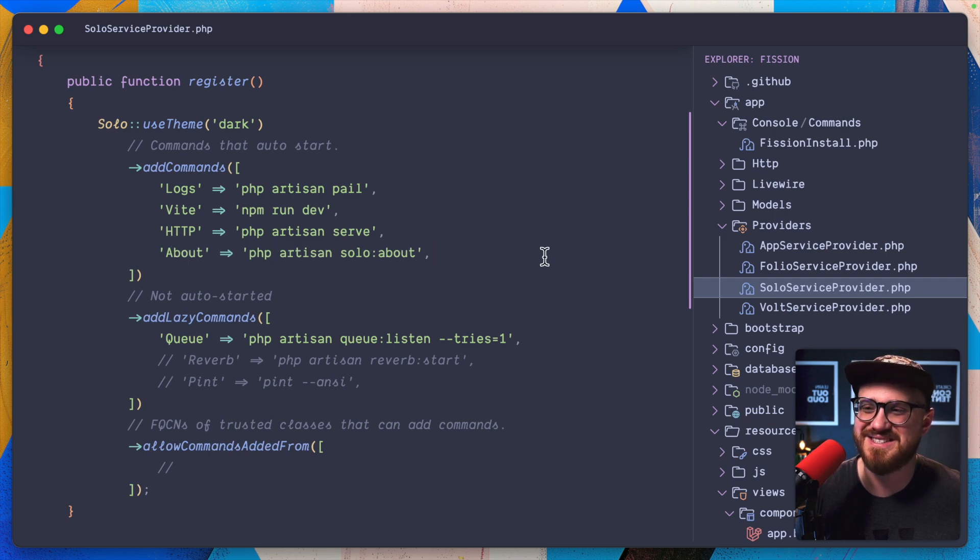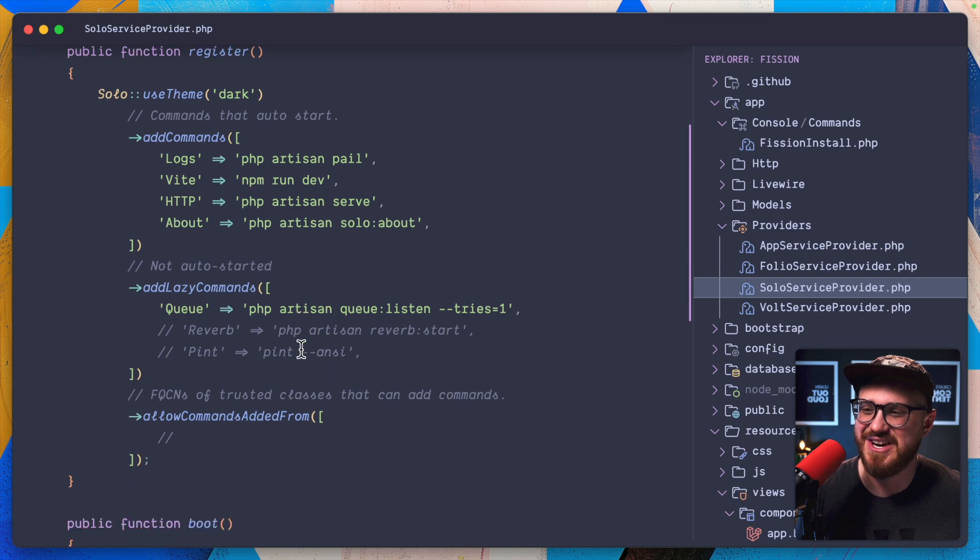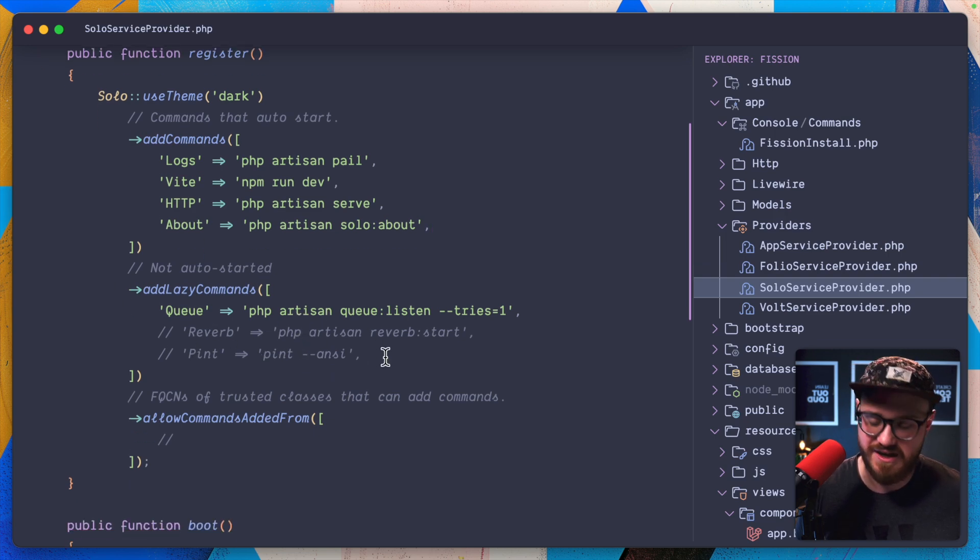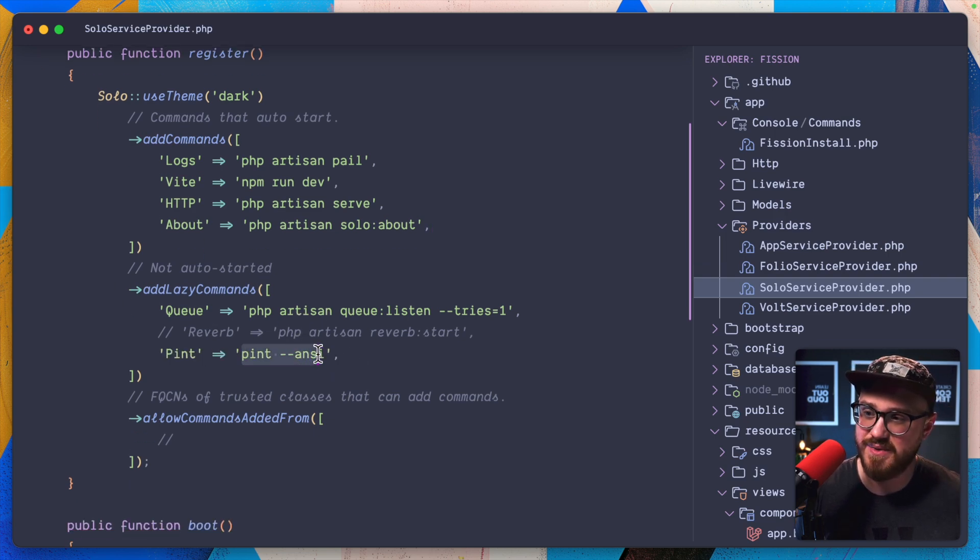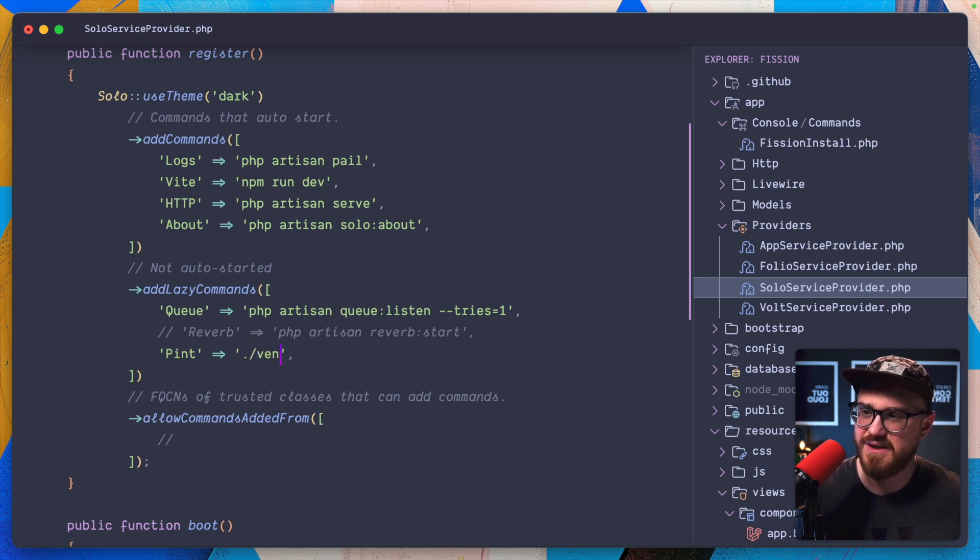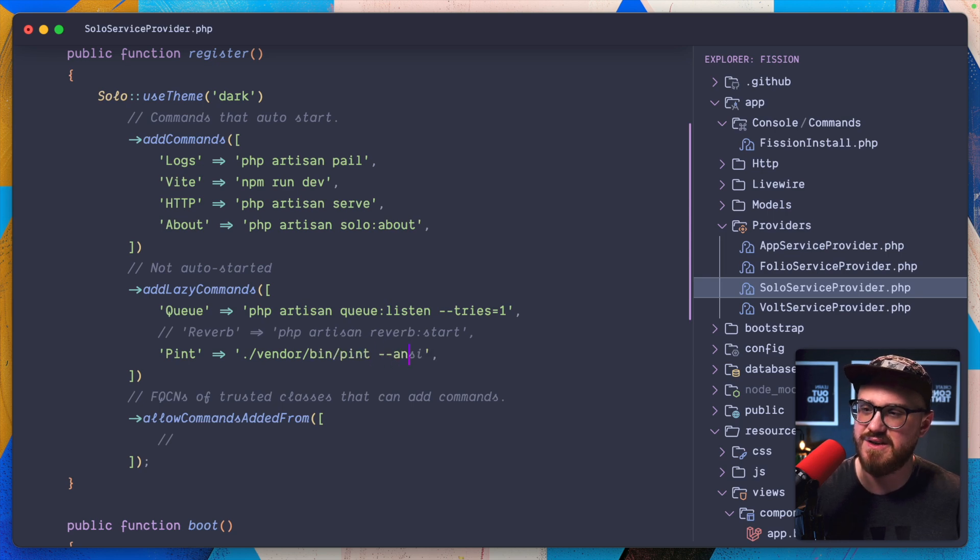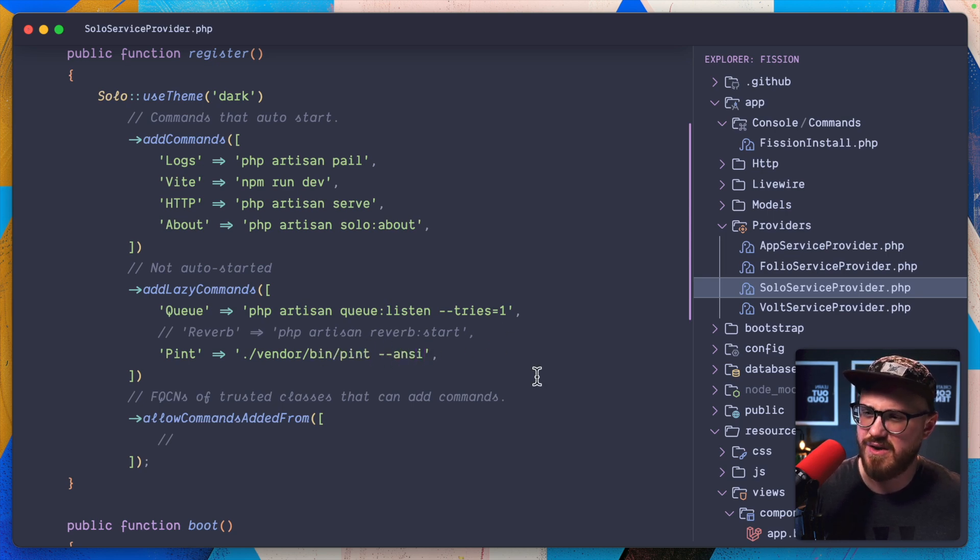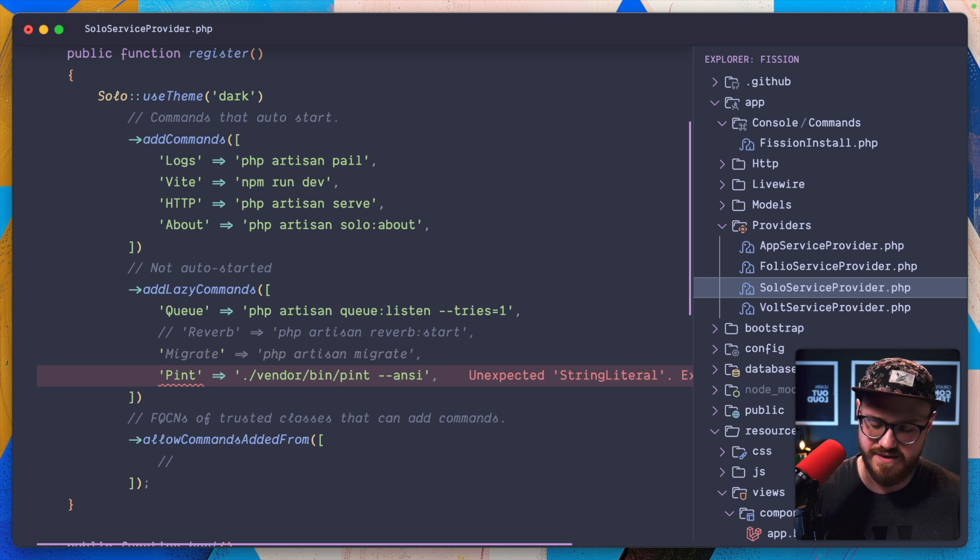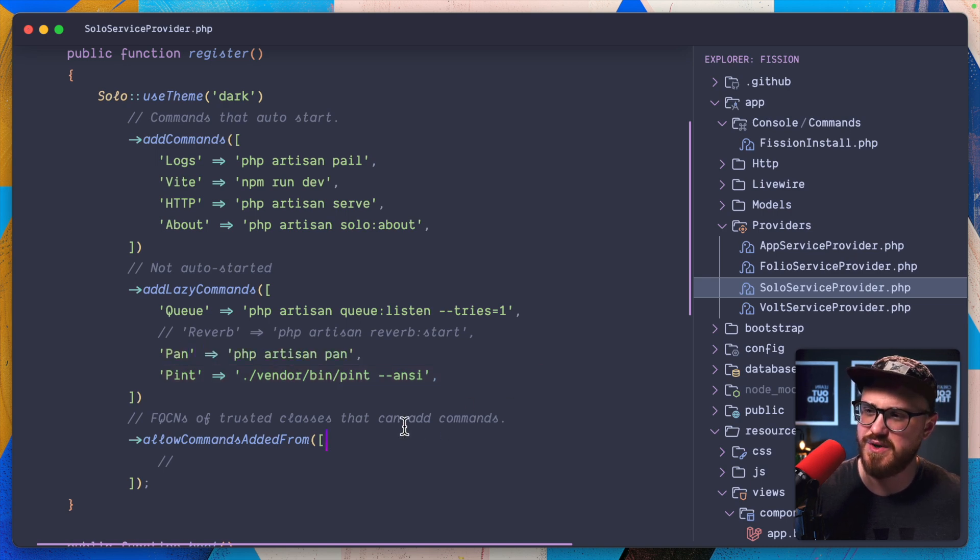And then I do want to run pint, but that's going to be ./vendor/bin/pint. And then we'll say the ANSI command. And I also want to run an ANSI command of pan, and that's going to be PHP artisan pan.